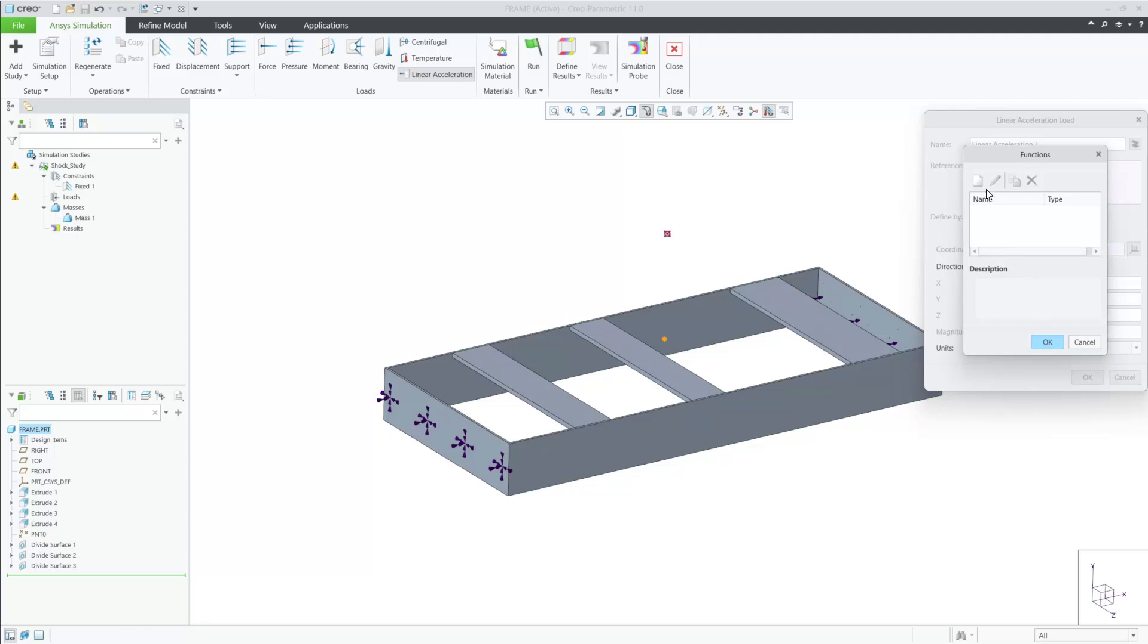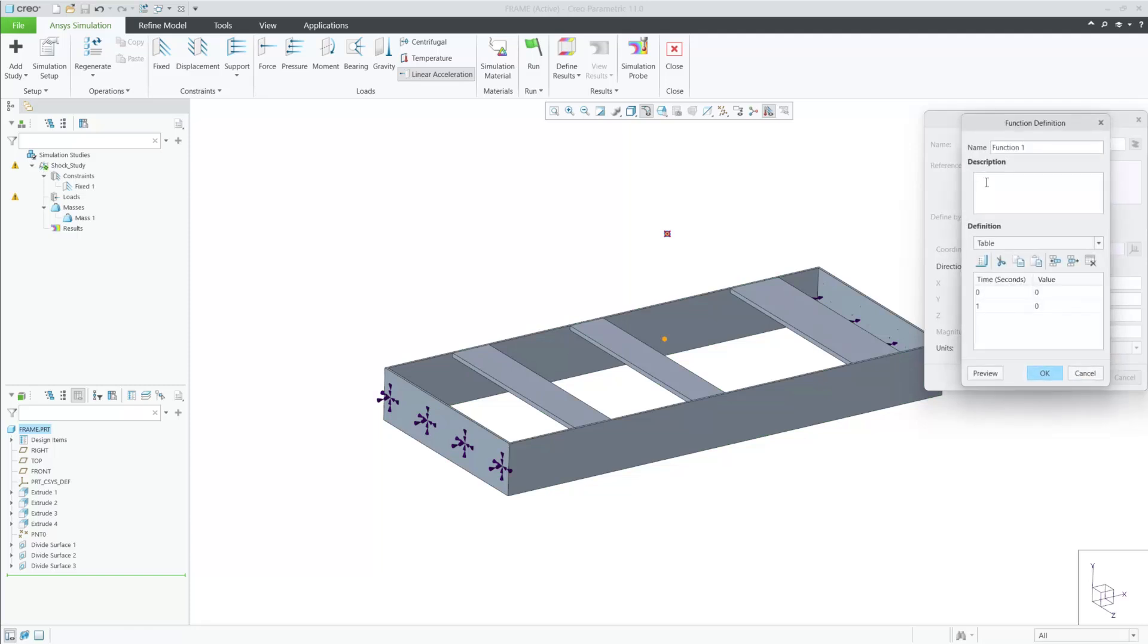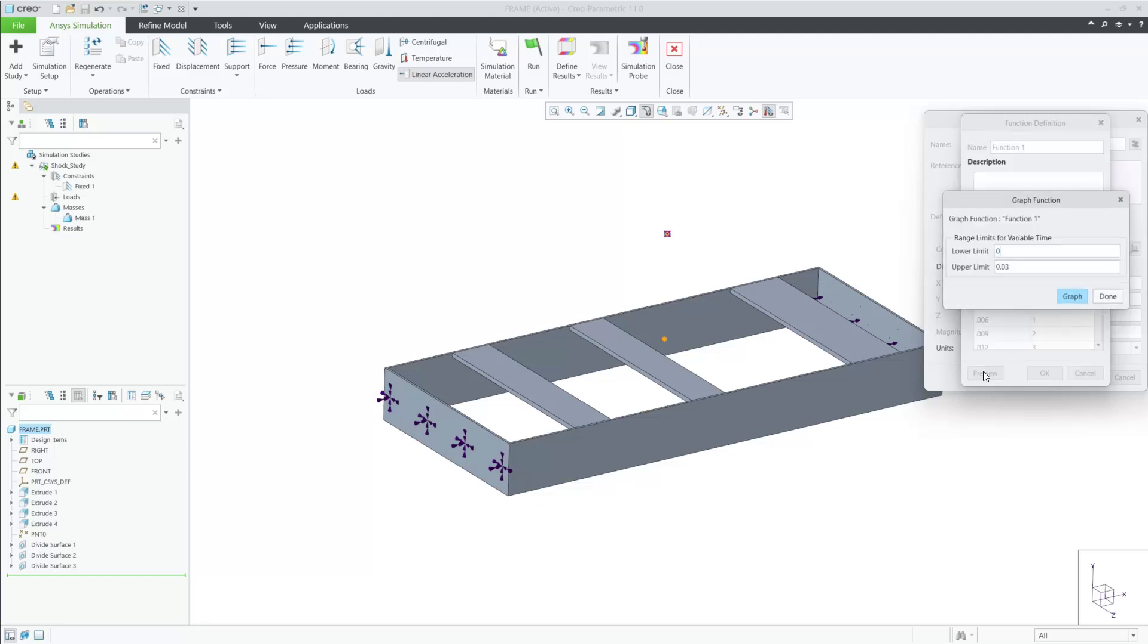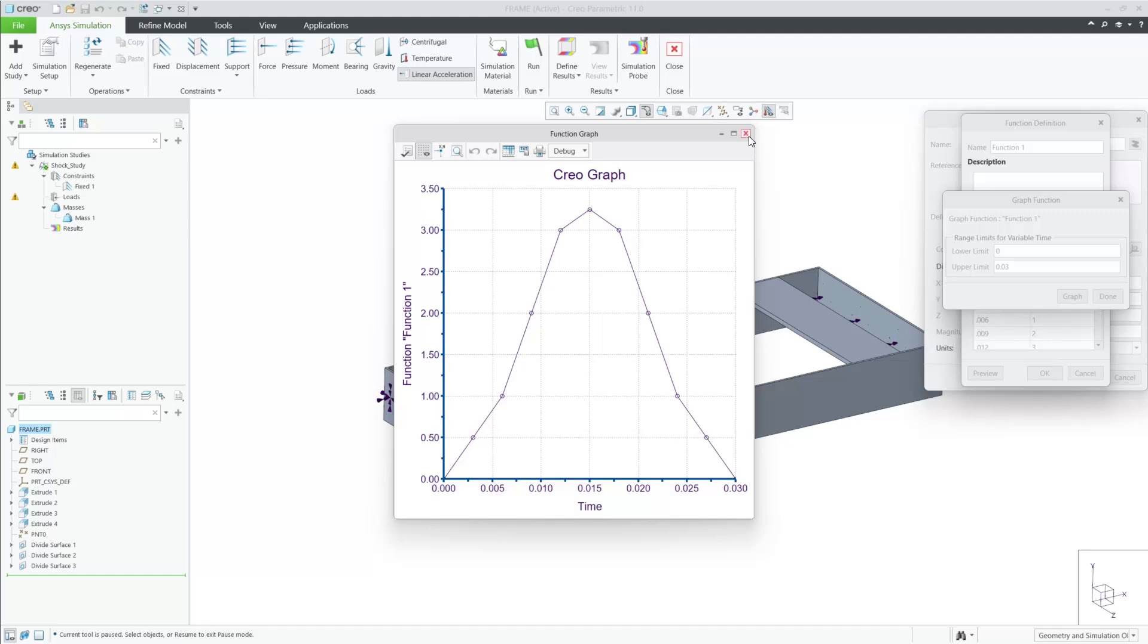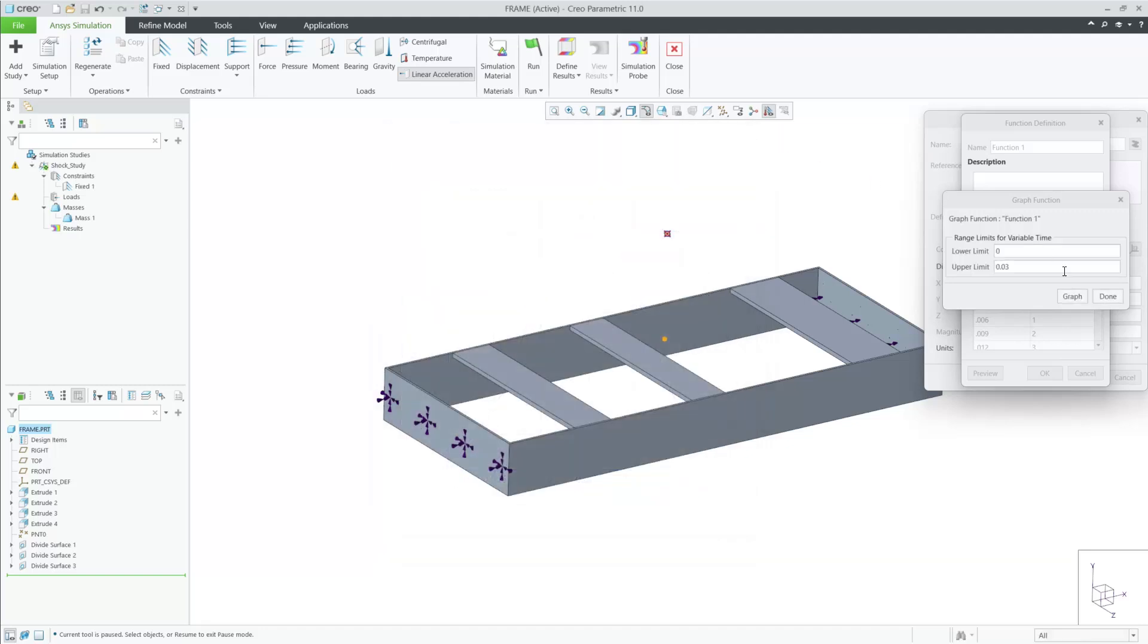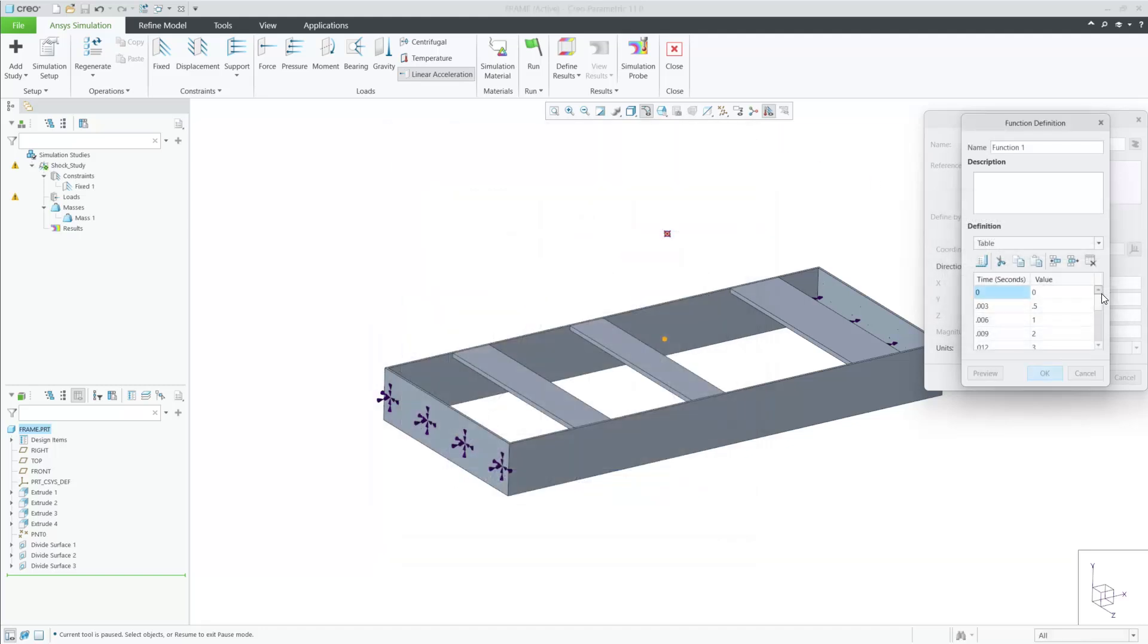I'm going to paste the values into this table that I've copied from another source. Now that I have the values entered, I can see a graph of the table. I can see this shock will last for 0.03 seconds.